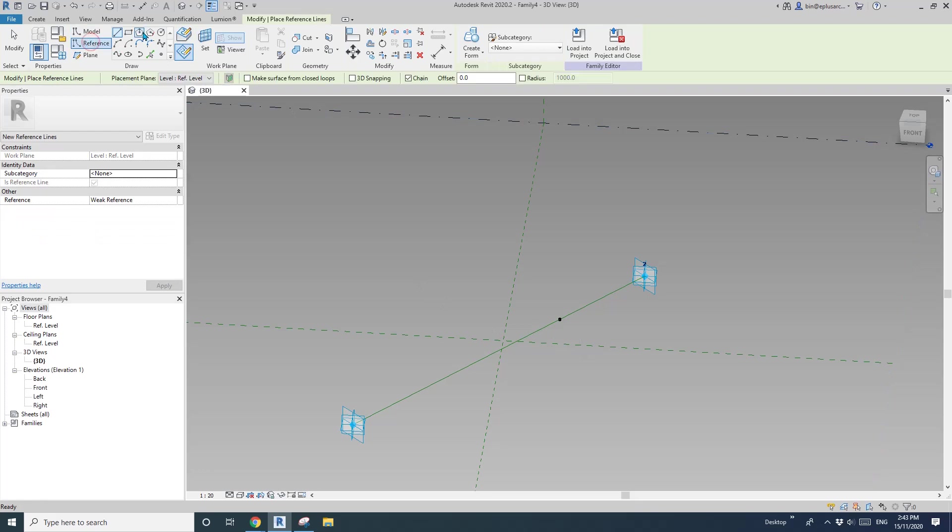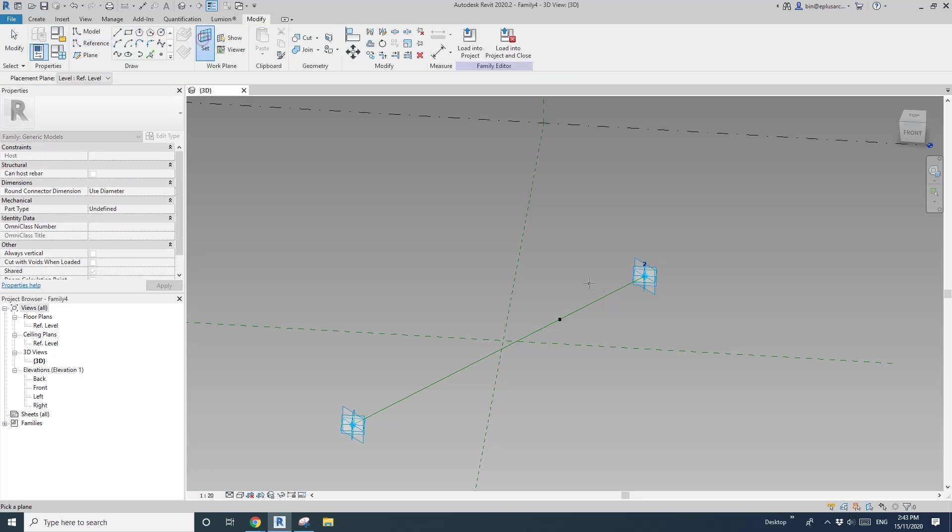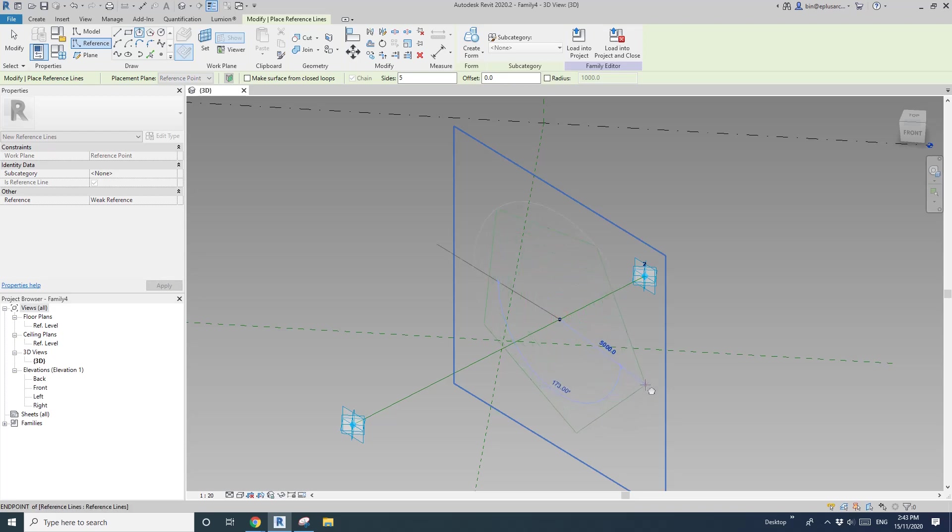So then, reference, I'll just use polygon five sides, draw on world plane, set world plane, pick the world plane, and then roughly like this.